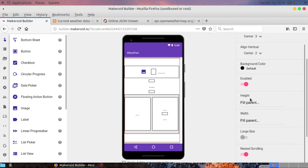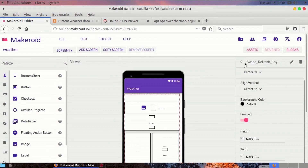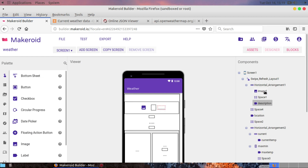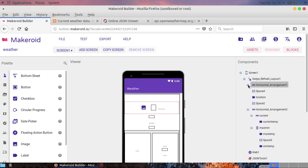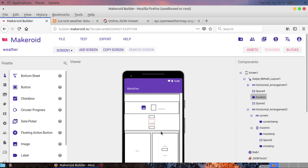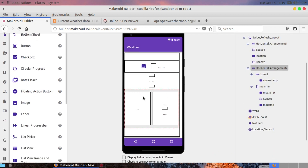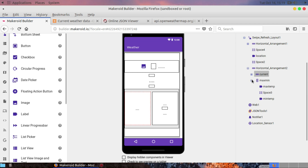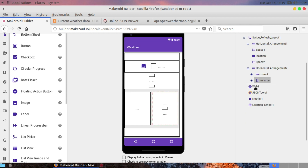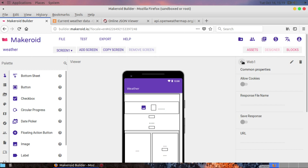I've used a swipe refresh layout, which you can get from the layout options. I've used one horizontal arrangement with a label and an image to show the weather condition icon. I've also used a label to show the location, and another arrangement with two sub-arrangements: one to show the current temperature and another for the max and minimum temperature of today.